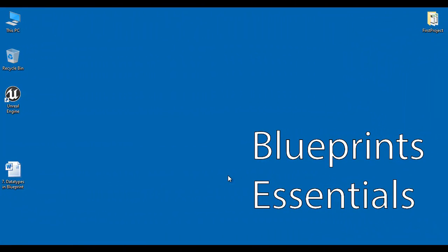Hello friends, welcome to Unreal Engine Blueprint Essentials Video Tutorials Series.